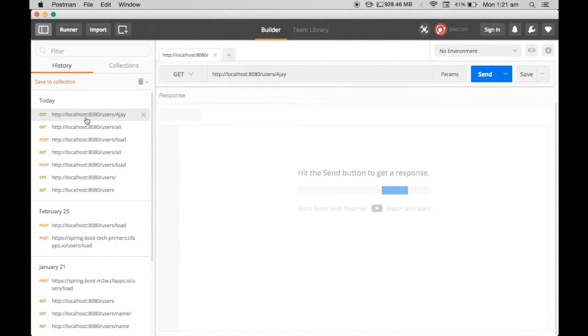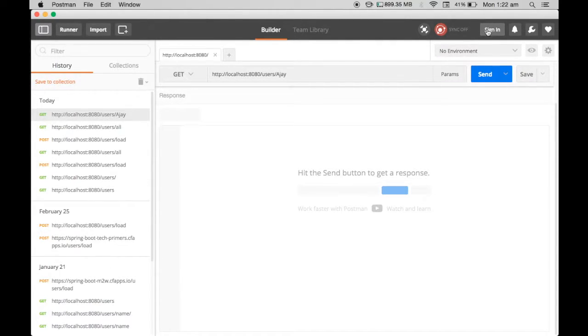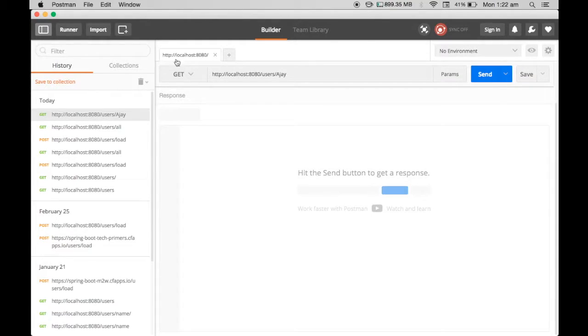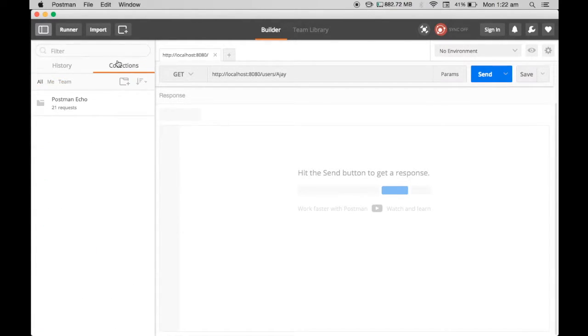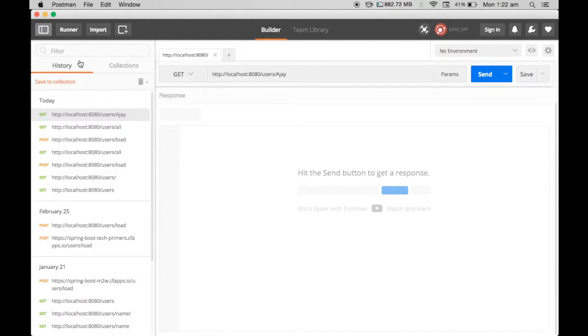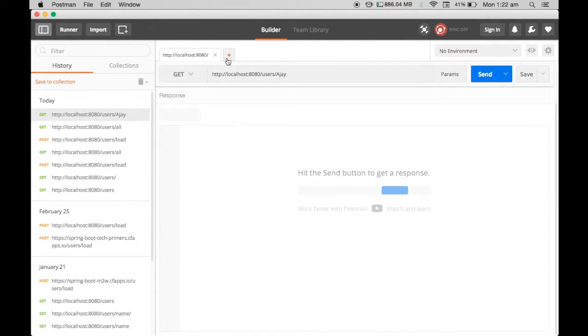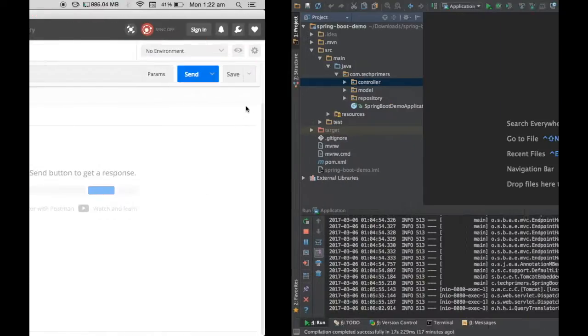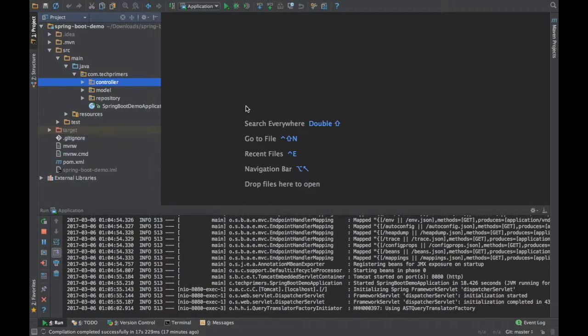It has a sign-in option. If you notice here, you can sign in and sync these particular options. These histories will be stored remotely in the Postman website. Let's check out how Postman works.